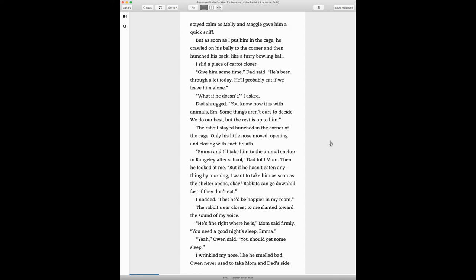What if he doesn't? I asked. Dad shrugged. You know how it is with animals, Em. Some things aren't ours to decide. We do our best, but the rest is up to him. The rabbit stayed hunched in the corner of the cage. Only his little nose moved, opening and closing with each breath.